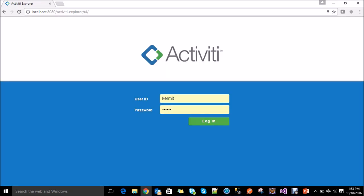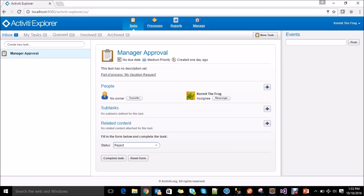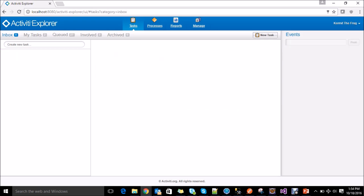We need to login with the commit user. Enter the credentials and click on login. Under the task menu in inbox, you can see there is a manager approval task created for our vacation request. We need to select the status — whether it is approve, reject, or resubmit. I am selecting reject and clicking on complete task. The activity is processing the request and the manager approval task is completed.